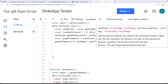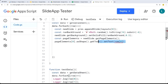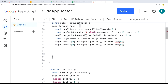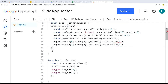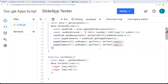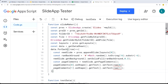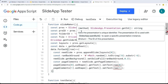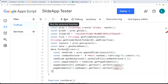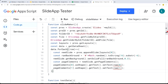We're setting the text value for the first element and setting the second text value for the second element. Now let's run the function and see if we can create our slides from the spreadsheet. We'll run the slide maker function.